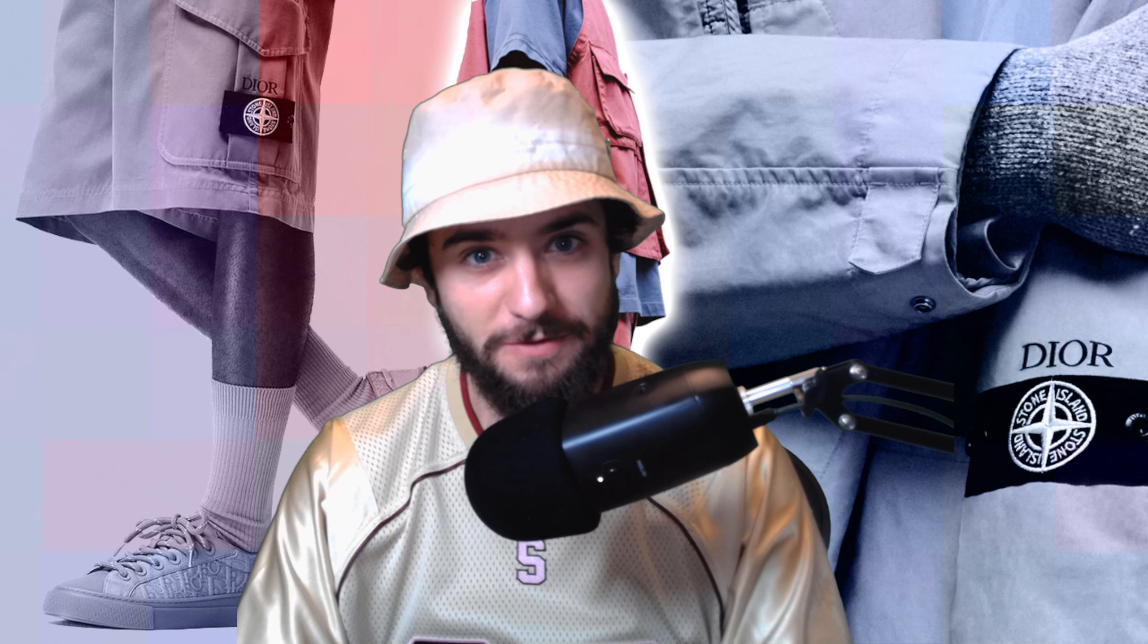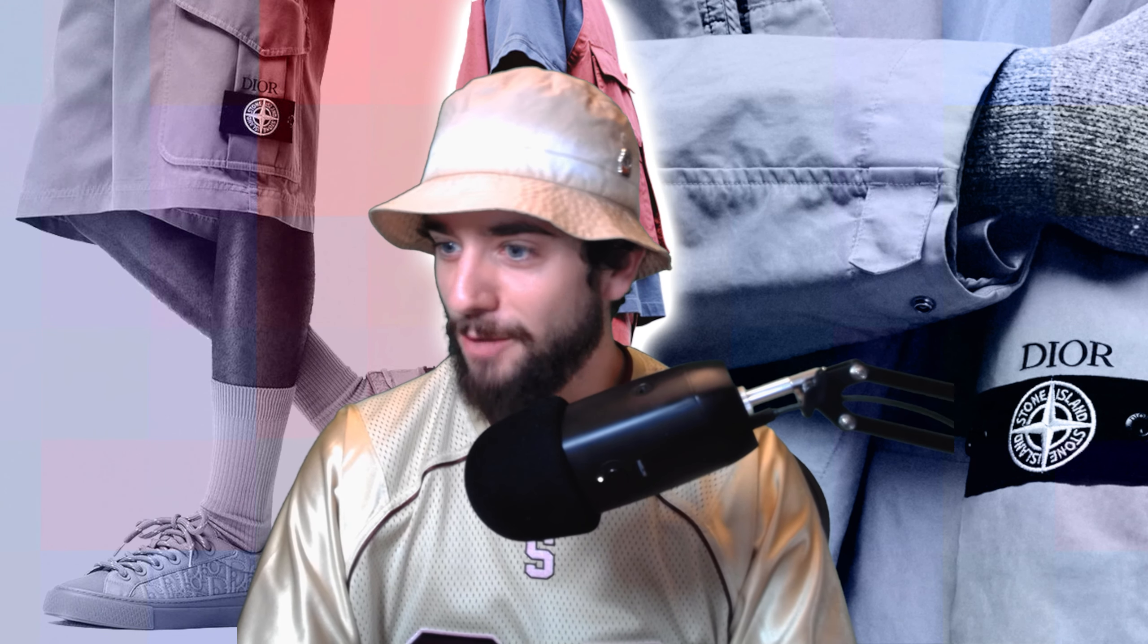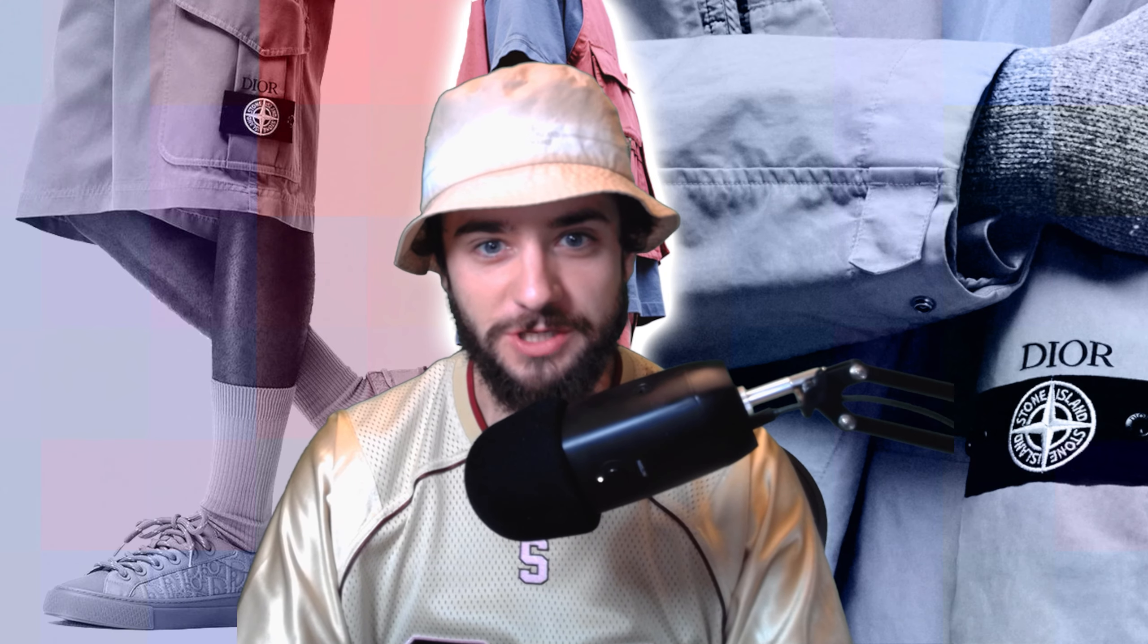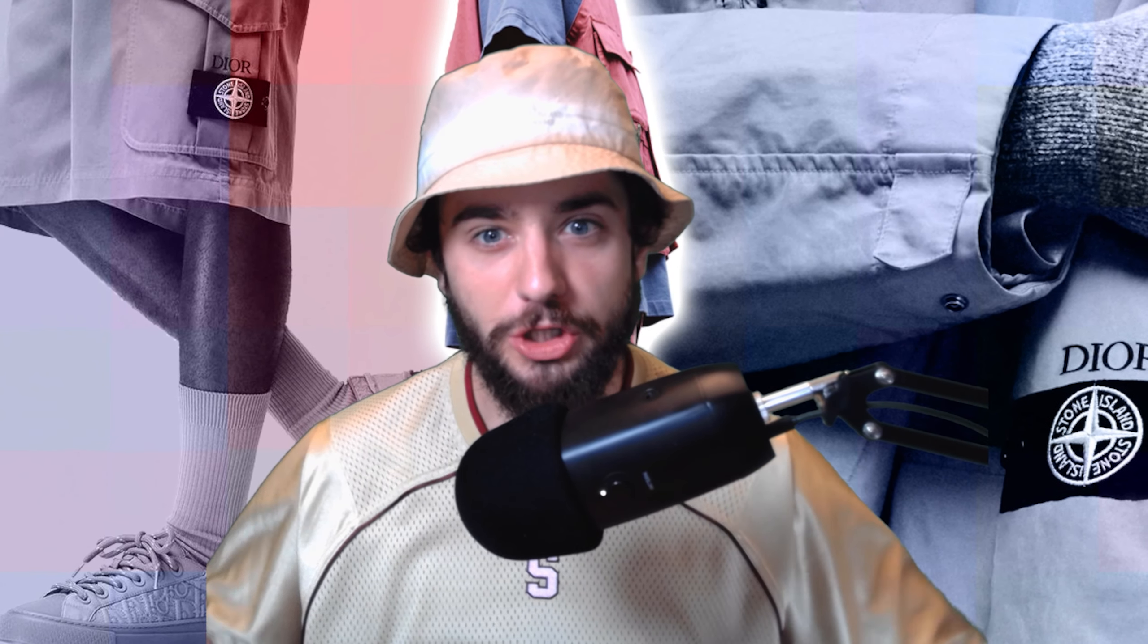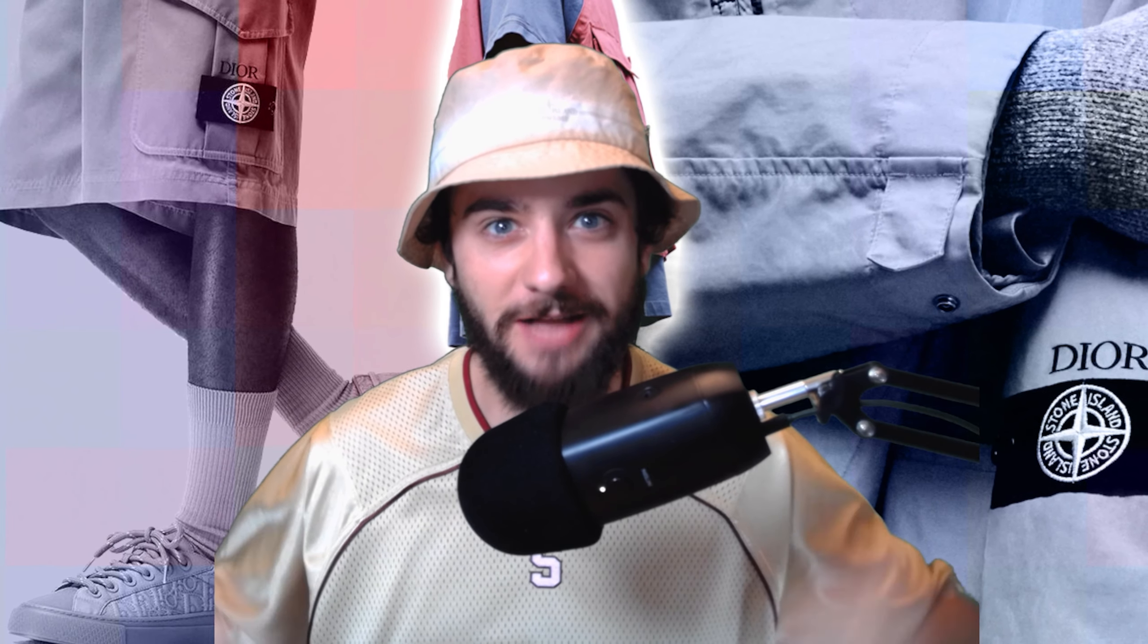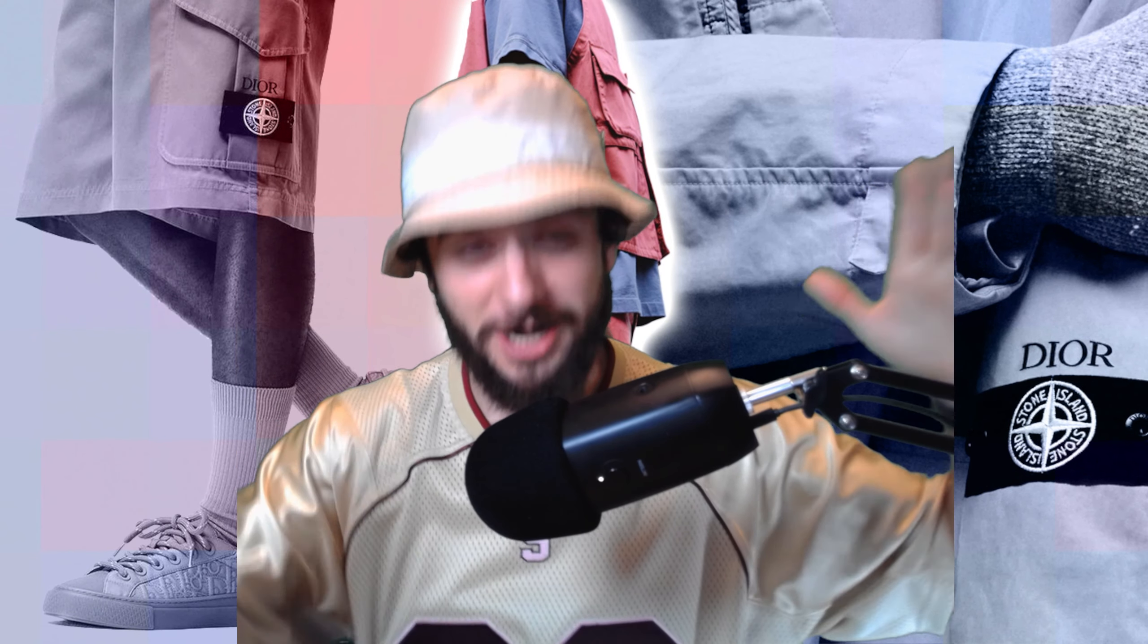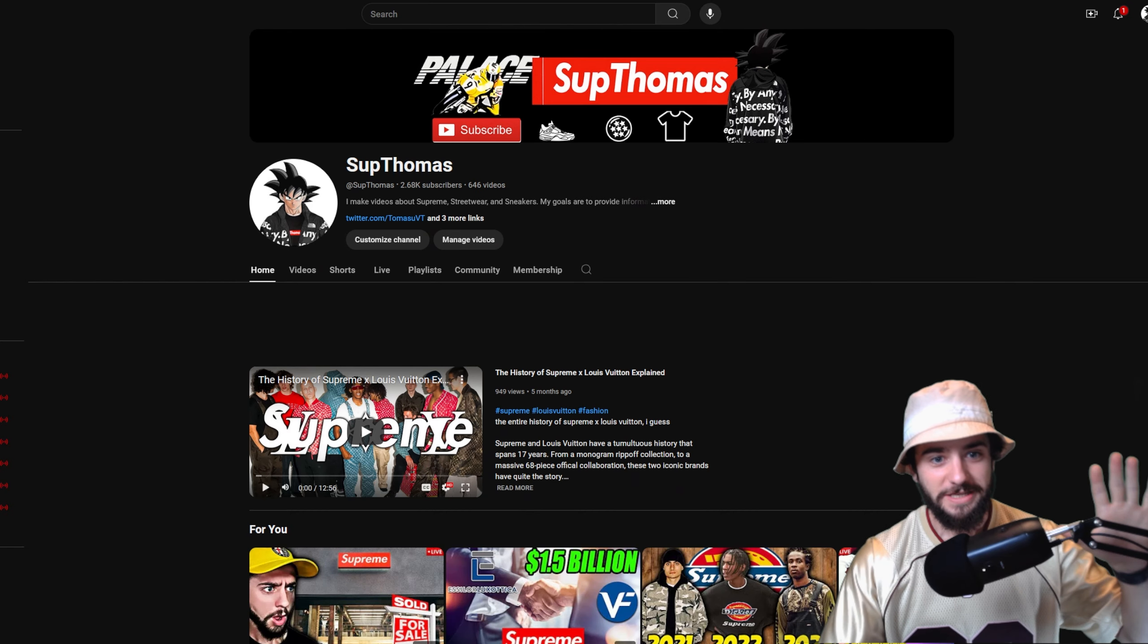But today guys, let's go take a look at what's actually available to purchase from the Dior and Stone Island collection. We're going to look through every single item from cheapest to most expensive, and you're going to be surprised how much this stuff actually costs. Let's jump right into it.